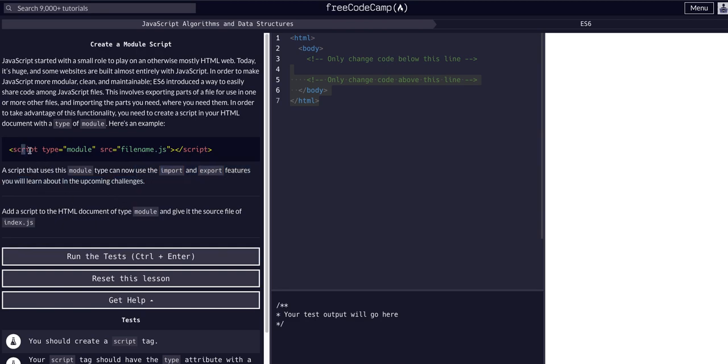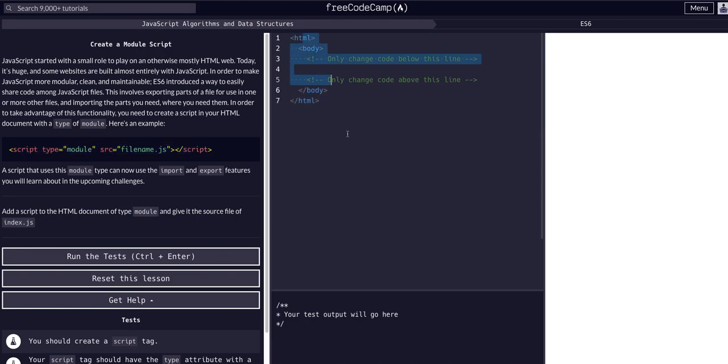So all we have to do now is add a script tag to this HTML here. You've probably done this before, just add a script, give it the source attribute and the file that you want to add in this case it's index.js and then add the closing script tag too.